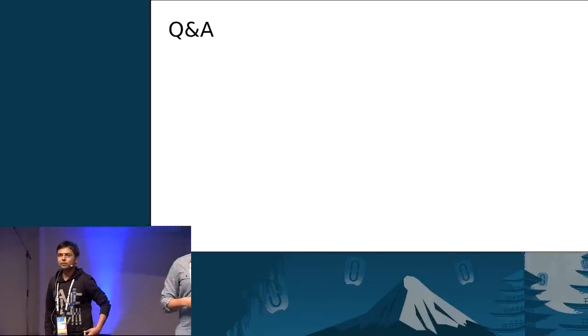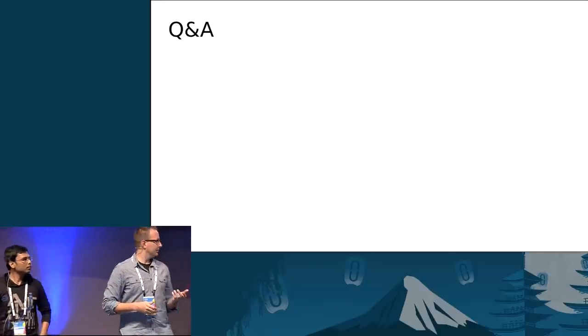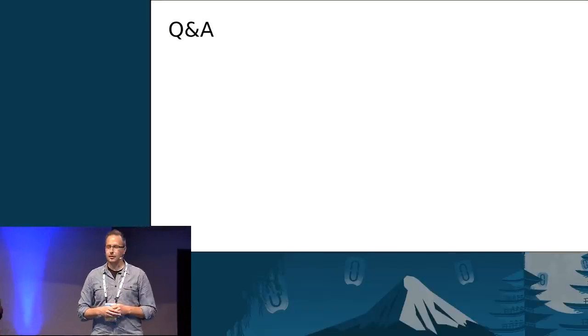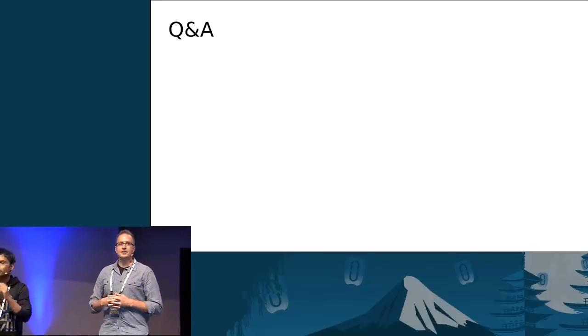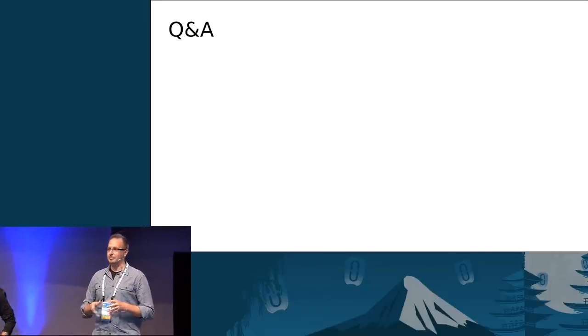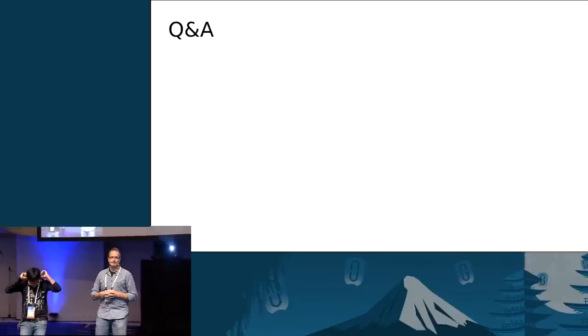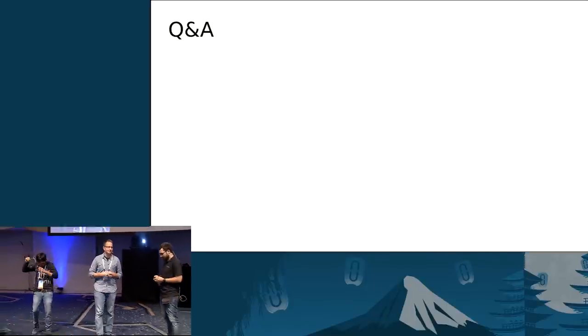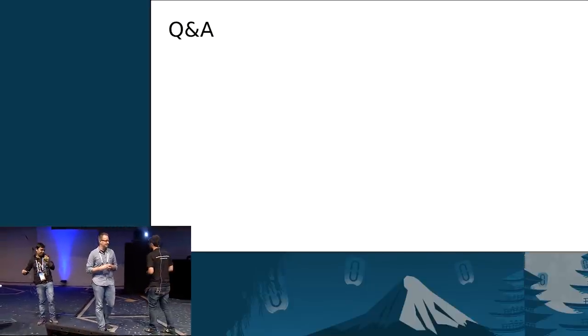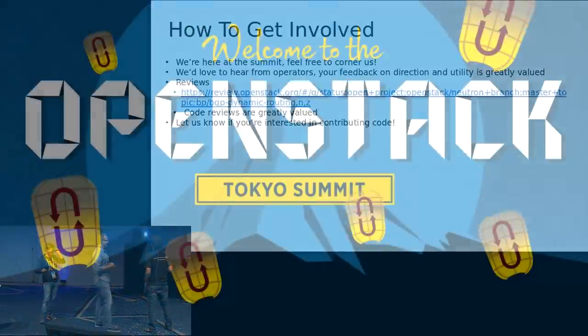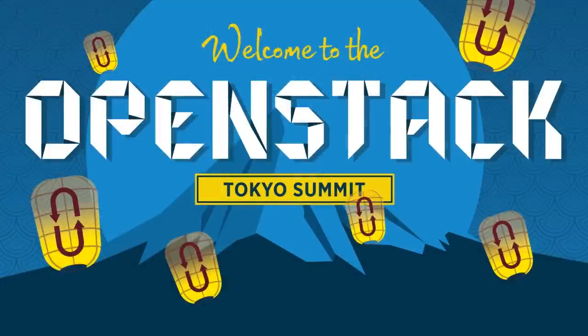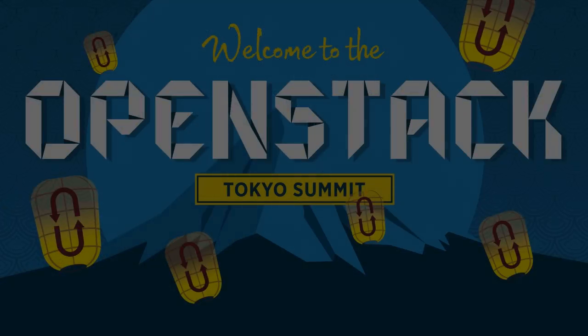I think we are running out of time. Thanks everybody. Thank you very much.